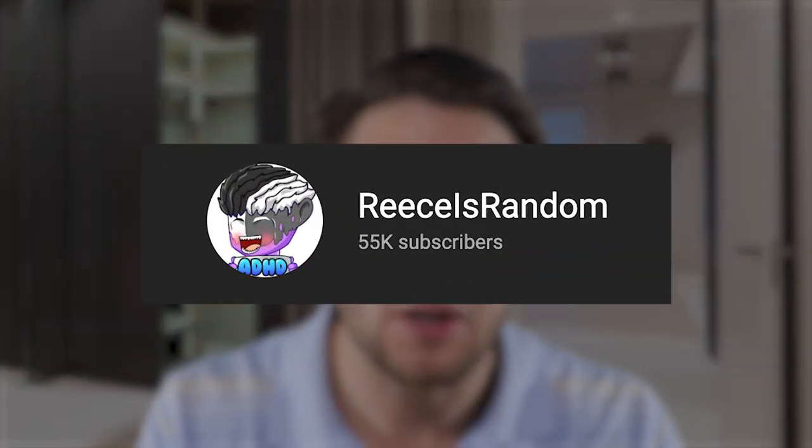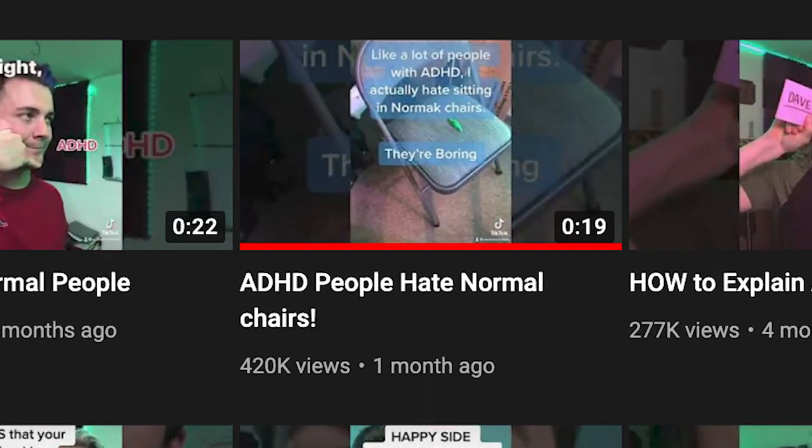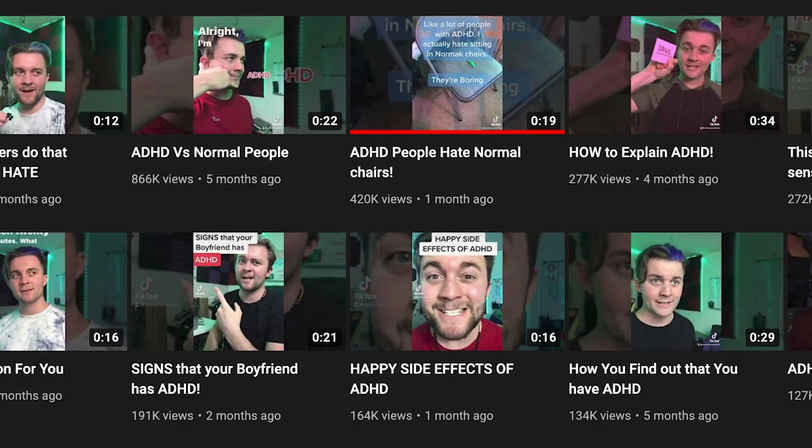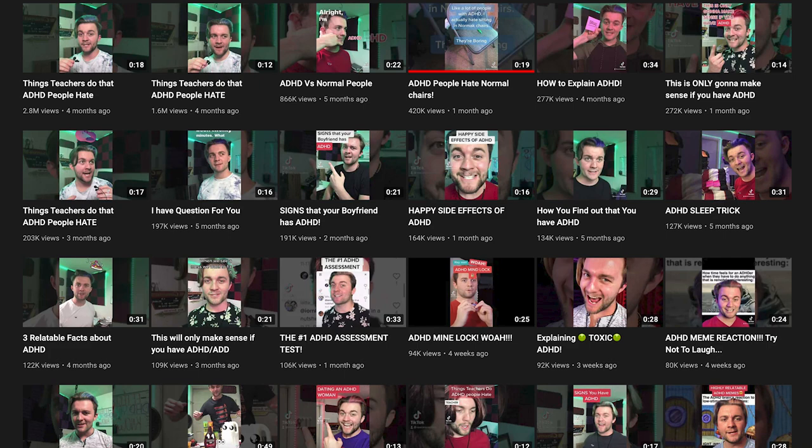Another great example of a creator that did a great job is ReeseIsRandom. He's a client who gained over 50,000 subscribers on YouTube from scratch using YouTube Shorts. He uploaded a video that got over 420,000 views. The title was 'The reason that ADHD people hate chairs.' Whether you have ADHD or not, you're going to click on that and wonder why. He does an amazing job with his skit, makes it super relatable, there's a huge payoff at the end — and that's exactly why that video went viral.